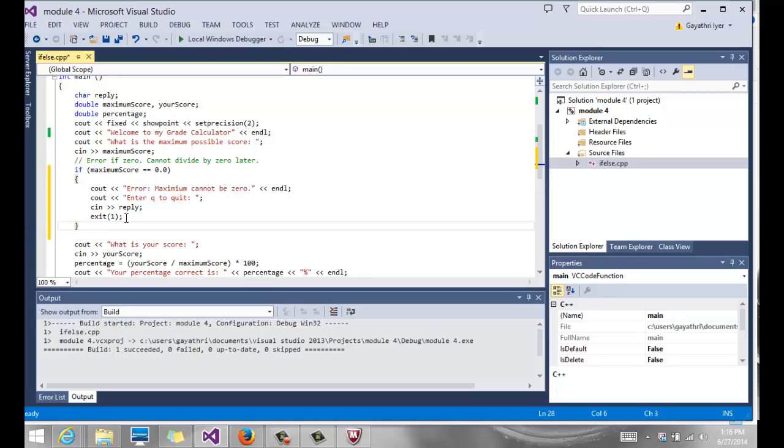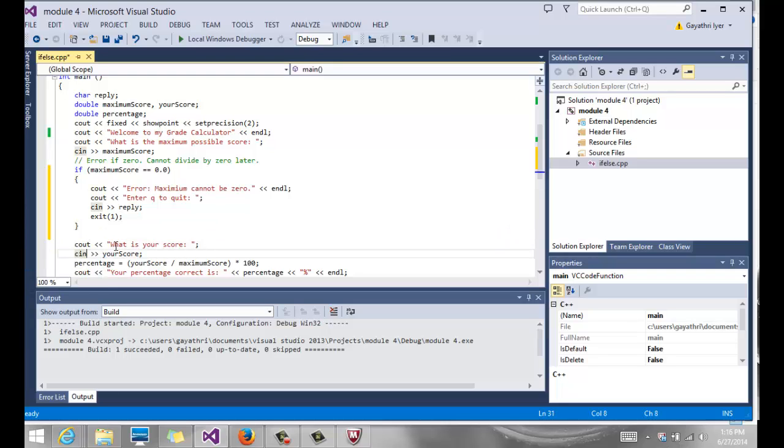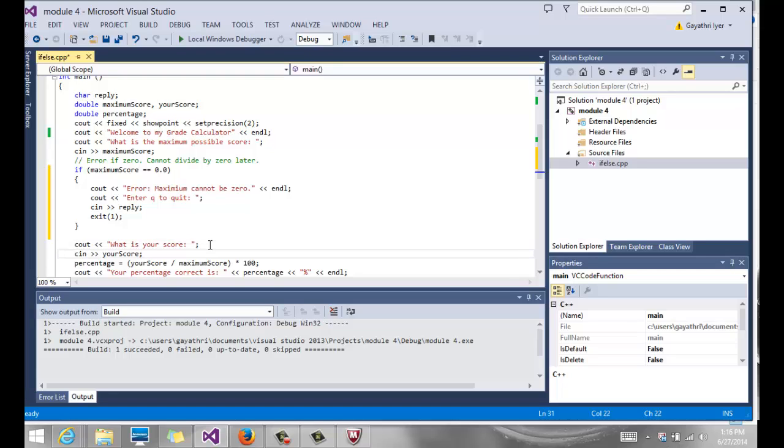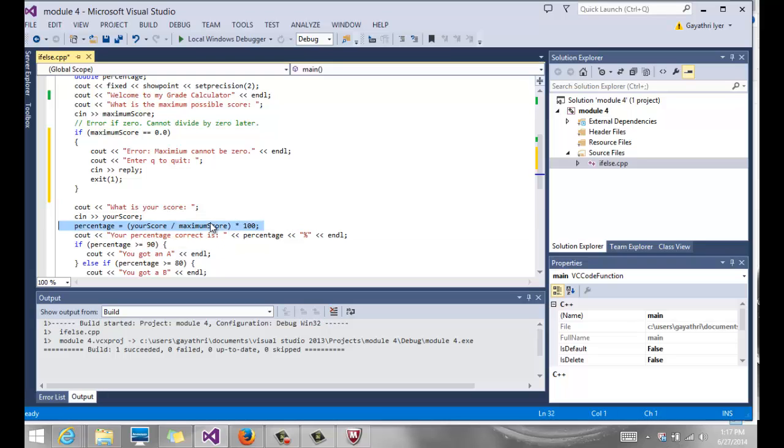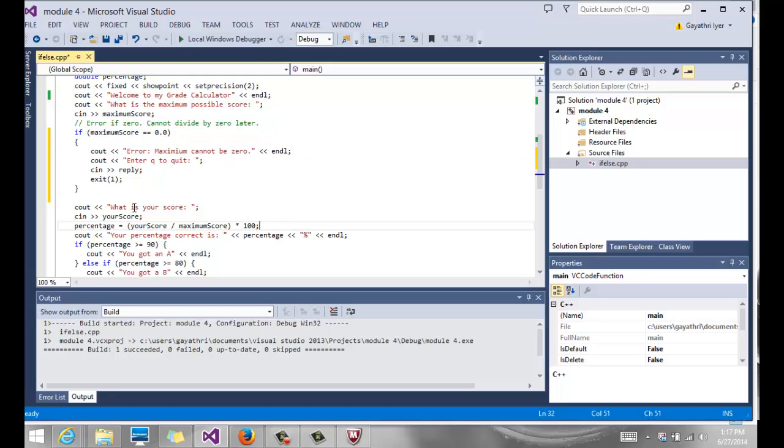Now if that's not the case, then the program is going to come here and it's going to say what is your score, read the score, calculate the percentage, because now we know that the maximum score is not zero. If it were zero, we would have exited here. Then you output your percentage and add a percentage sign at the end.